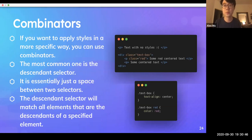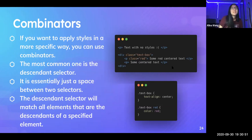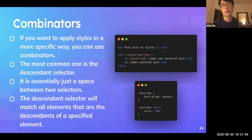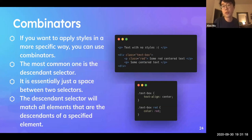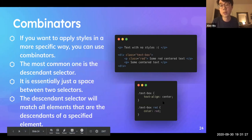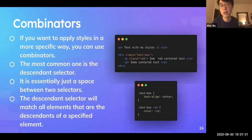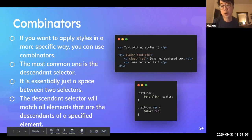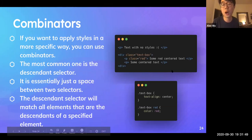Question: what happens if text-box sets color to blue and the red class sets color to red — which color does it take? Great question. We'll cover this in more detail in CSS two. Essentially, which CSS style is chosen is based on how specific the selector is. '.text-box .red' is more specific than '.text-box,' so the 'some red center text' will still be red because that selector is more specific. The more general selector can't override the more specific one.